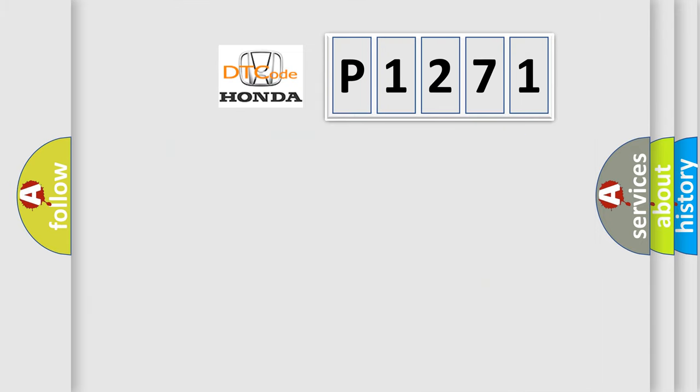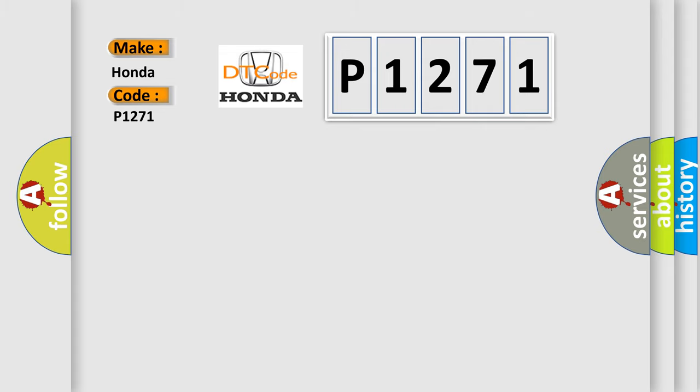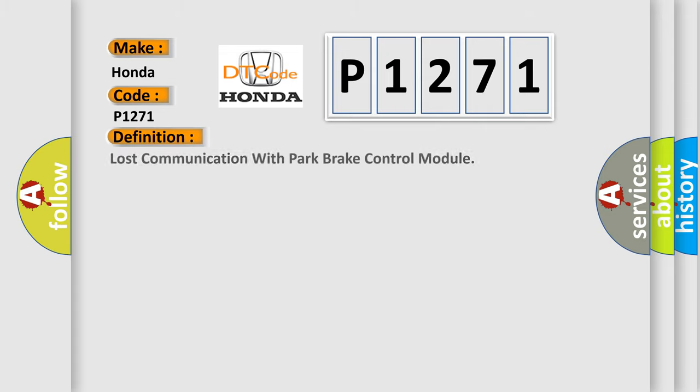So what does the diagnostic trouble code P1271 interpret specifically for Honda car manufacturers? The basic definition is: Lost communication with park brake control module.